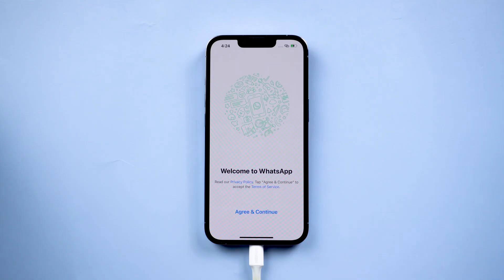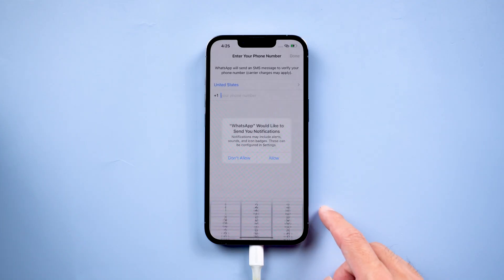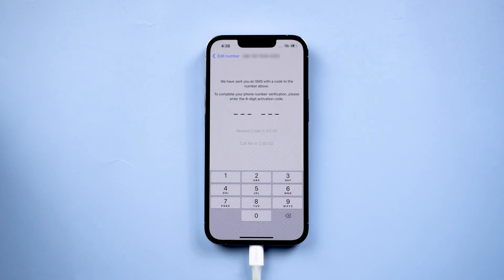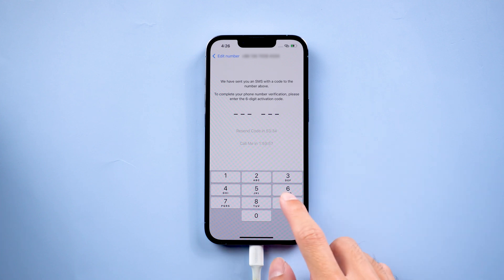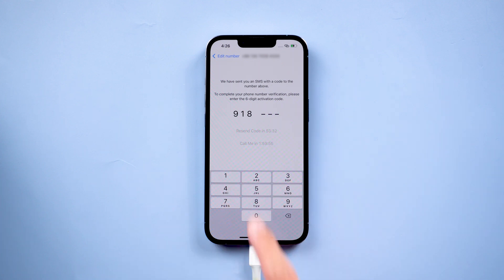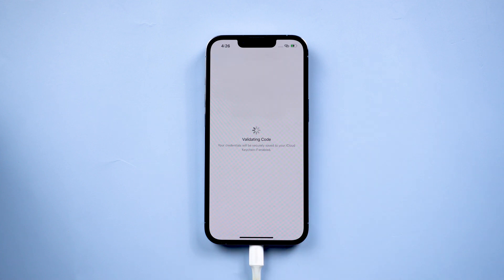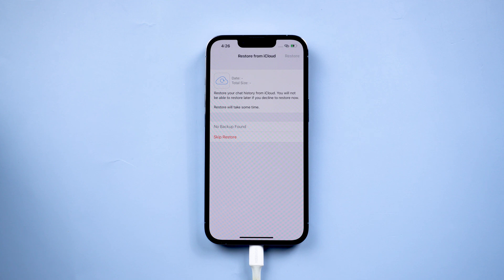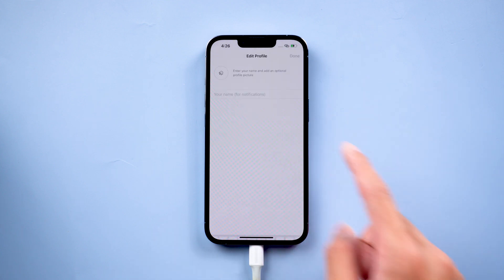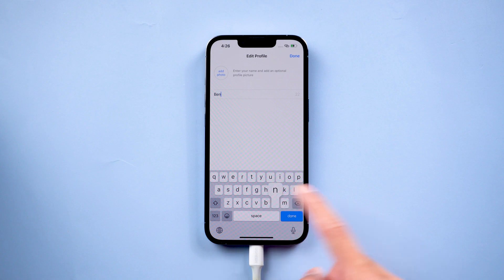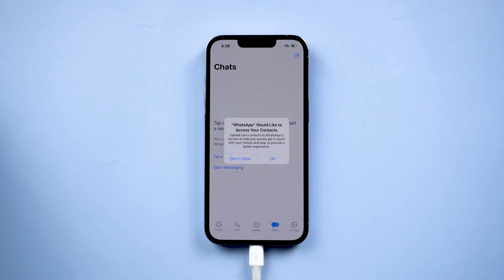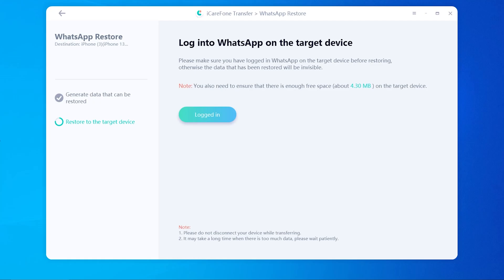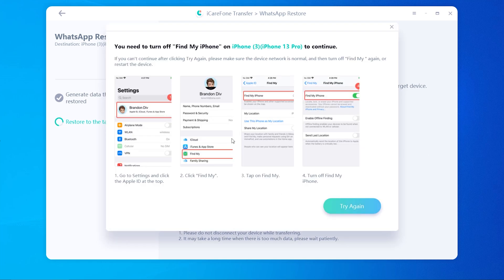Then you need to log in and verify your WhatsApp account on the target device. For iPhone, you need to skip Restore from iCloud. Then enter your name. Once done, click Logged In.